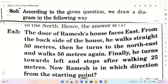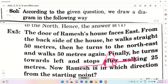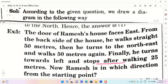Next question. The door of Ramesh's house is facing east. He entered through the wall and came inside. He walks straight 50 meters, which means west side 50 meters.